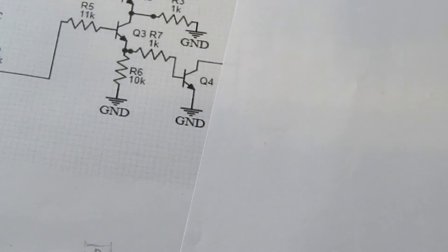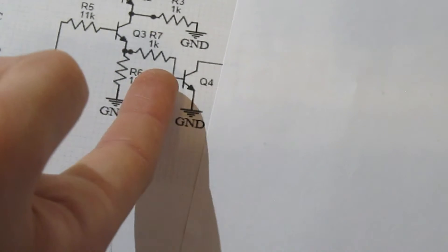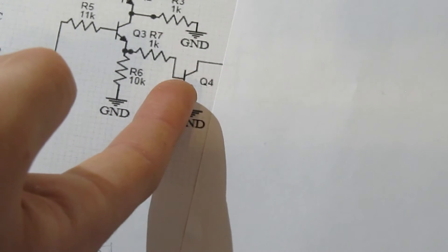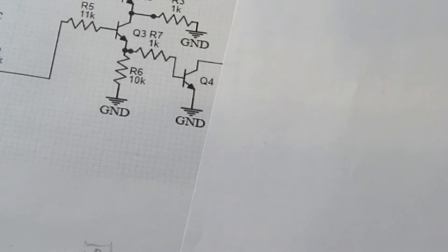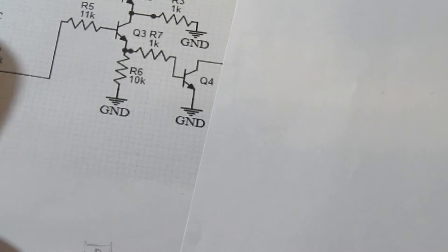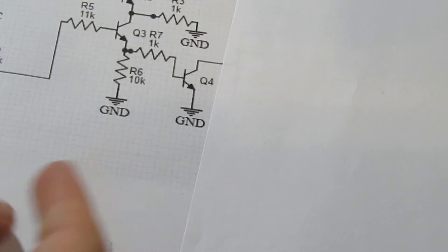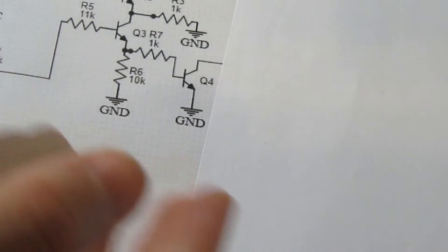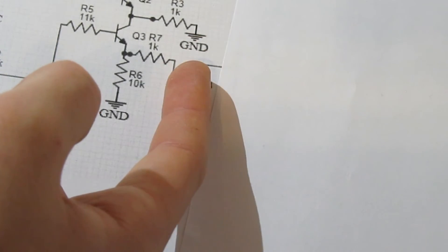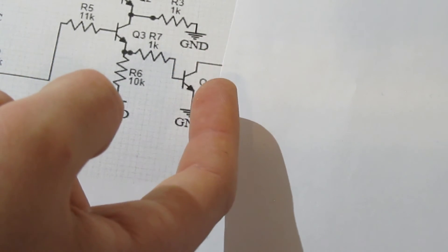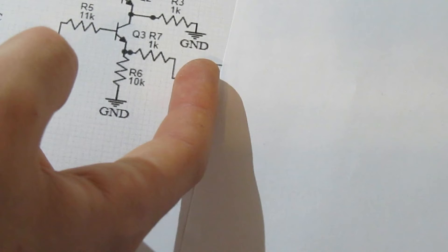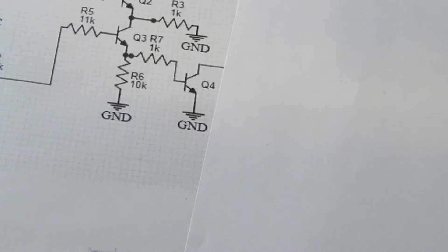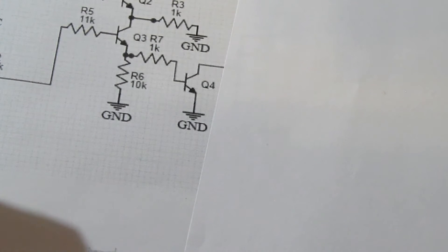But you could just go ahead and swap in the gate of your N-channel logic level MOSFET for the base of this transistor. You could go ahead and swap in the source of your MOSFET to the emitter of this one, and you could swap in the drain for the collector on this one. But if you are going to be using super high current loads, it all depends on your MOSFET, but you may need a heat sink, so just remember that.